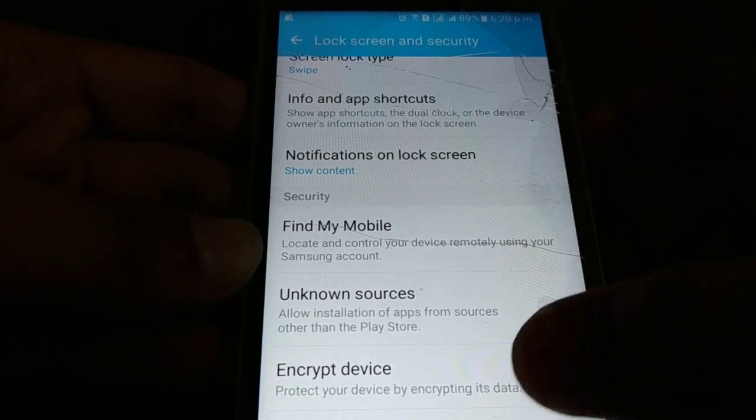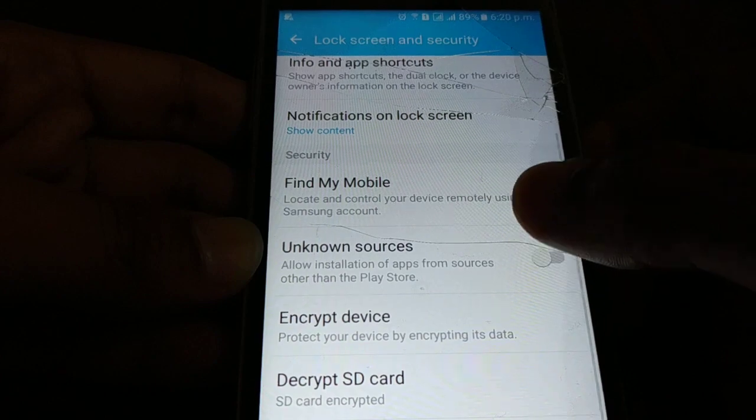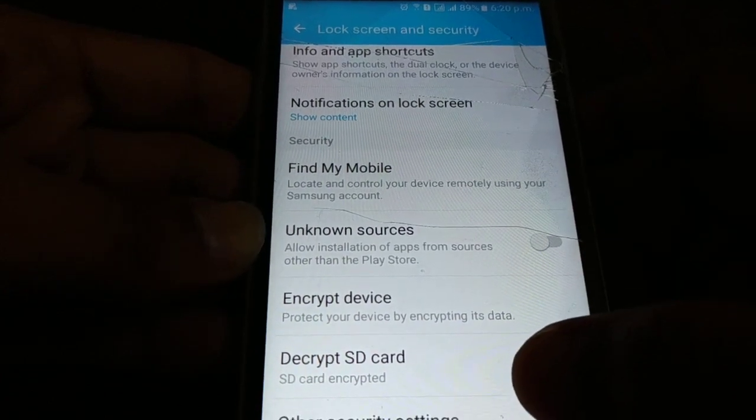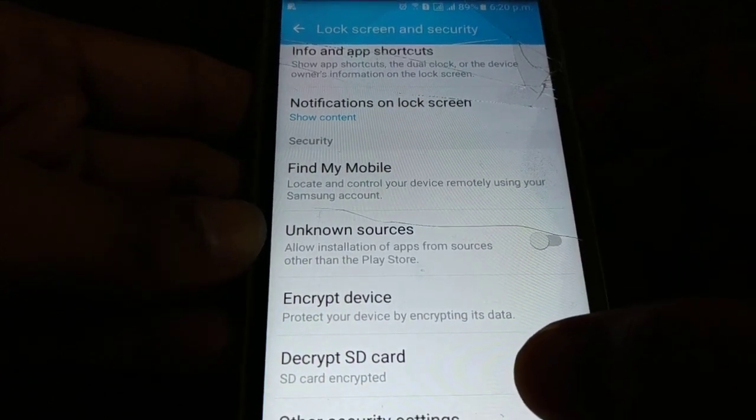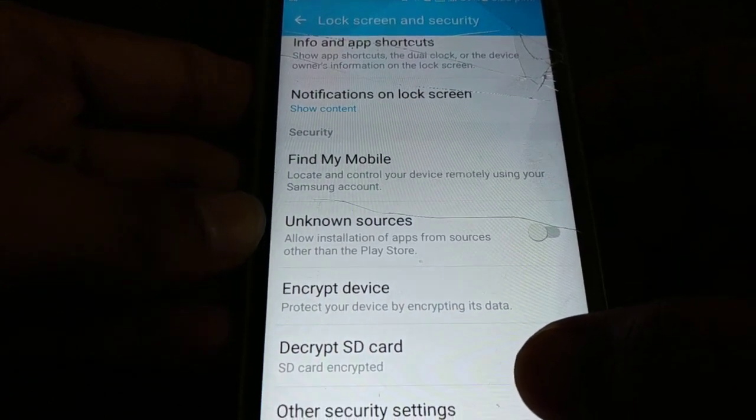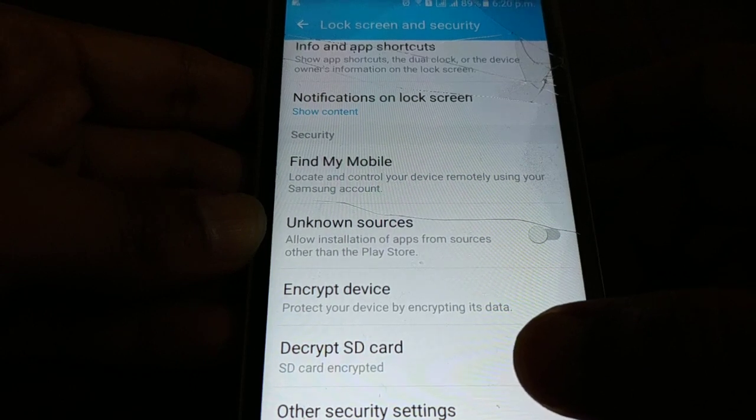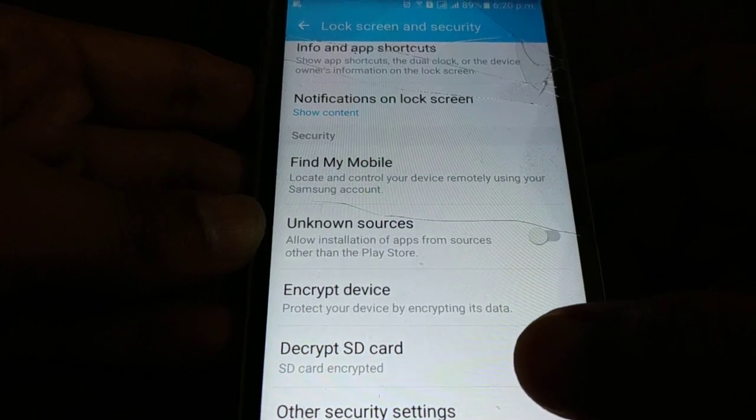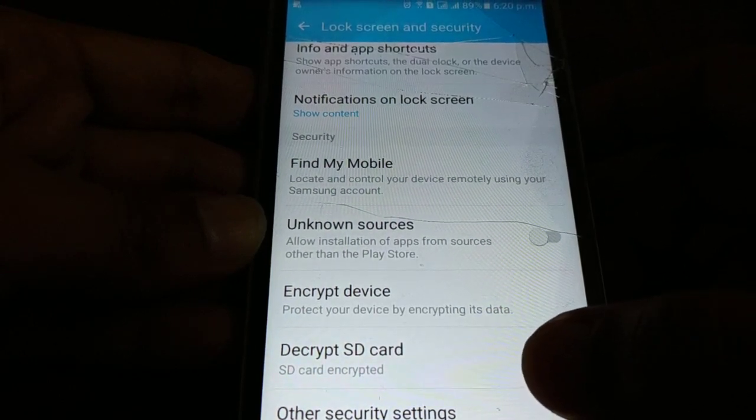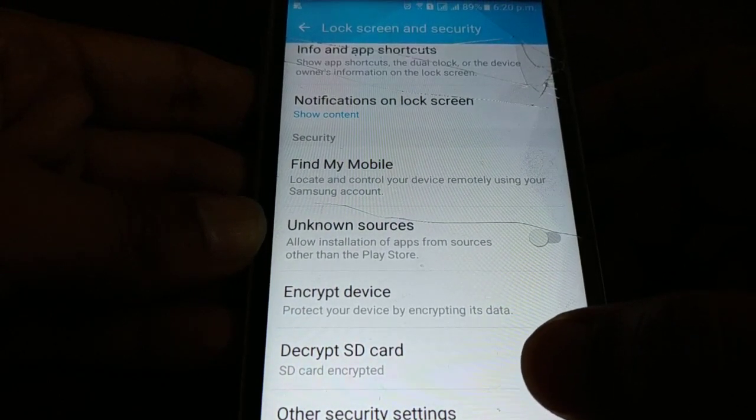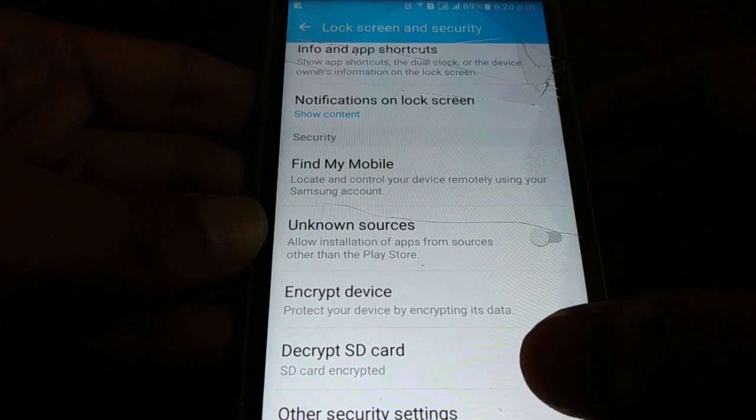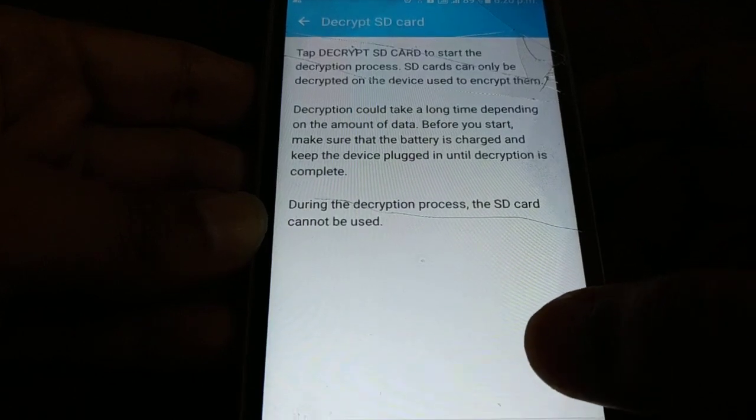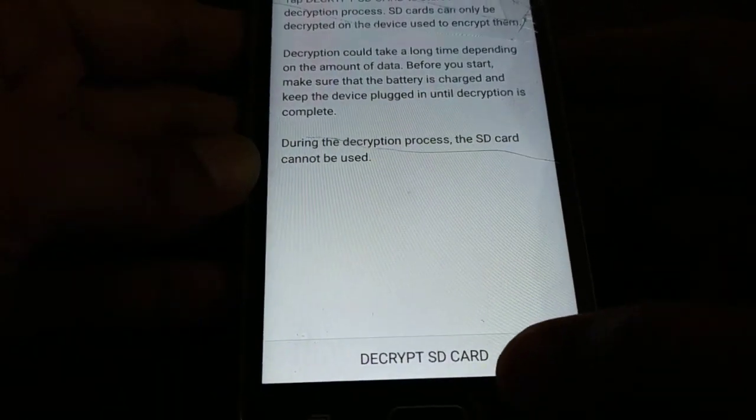Okay guys, now you can see it's done, 100%. As soon as it is done with 100%, you will get back and here where you were having an encrypt option, now you have a decrypt option. So follow the same step. Get back if you'd like to decrypt your SD card. Click on it and you can decrypt the SD card.